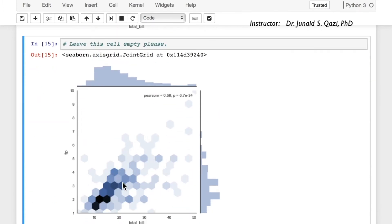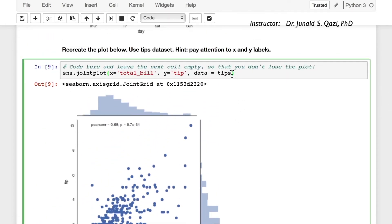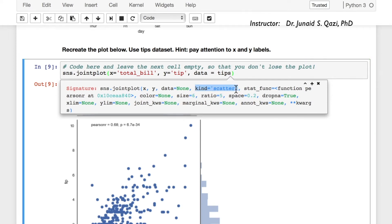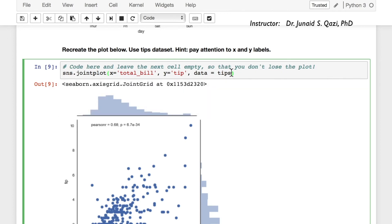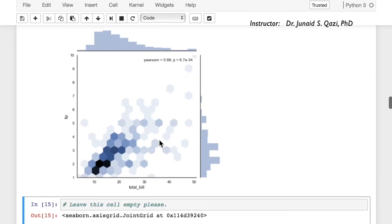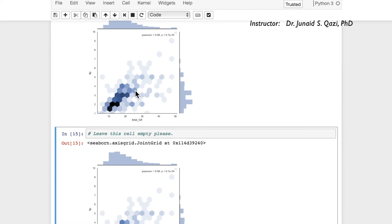However, the task is asking for a hex plot. If you press Shift+Tab, you'll see a parameter called 'kind' whose default is 'scatter'. Let's paste the code and pass in kind='hex', then run this cell — here we have the same hex plot as required.